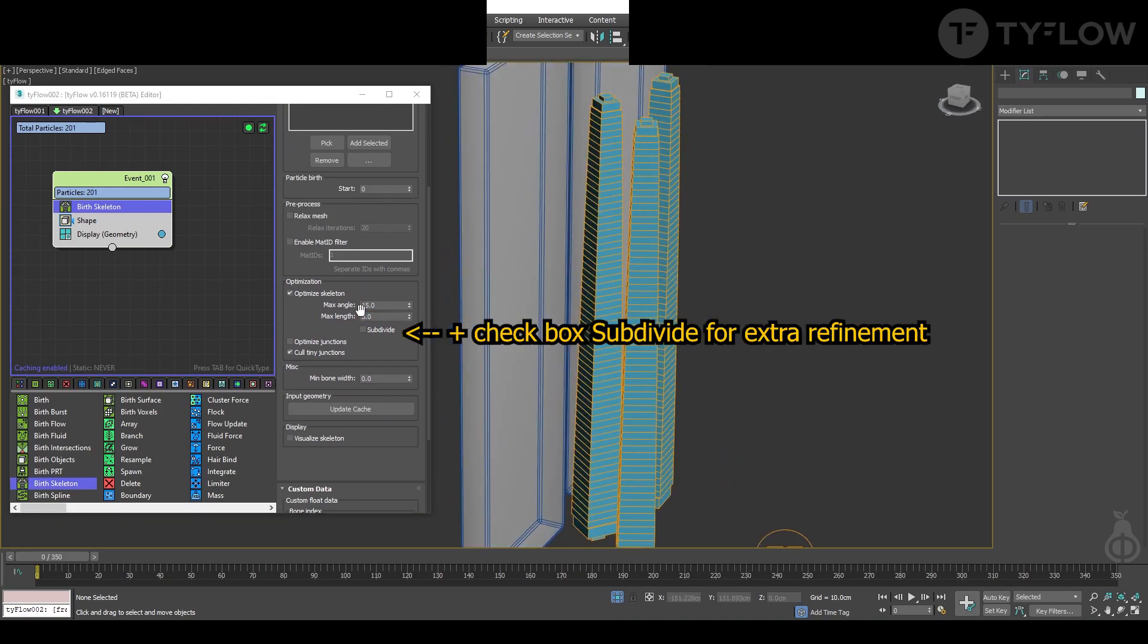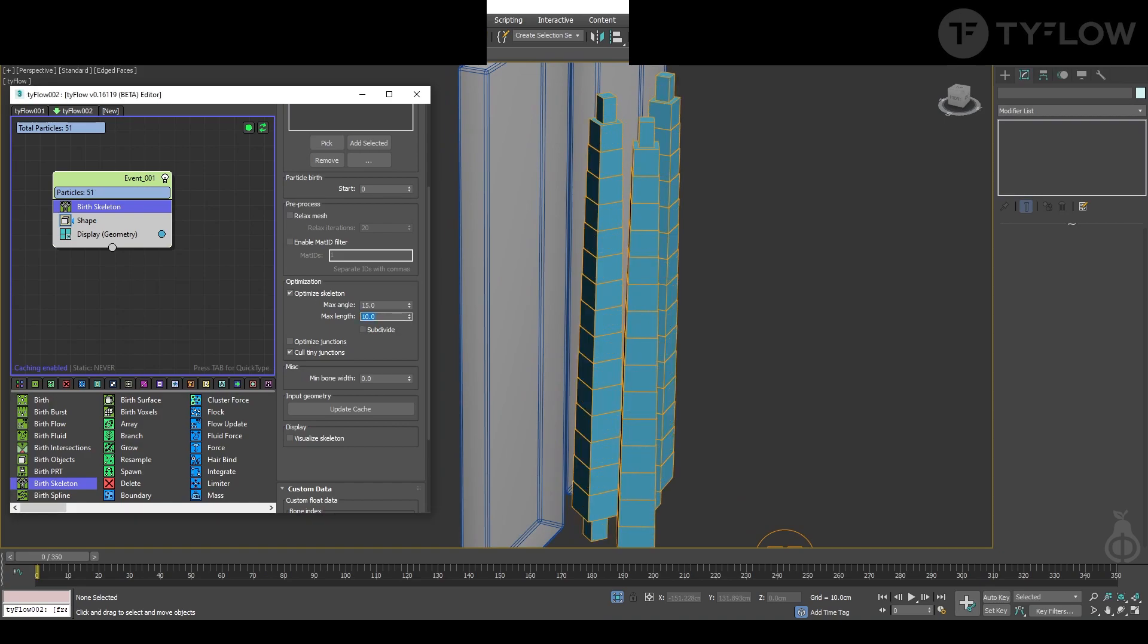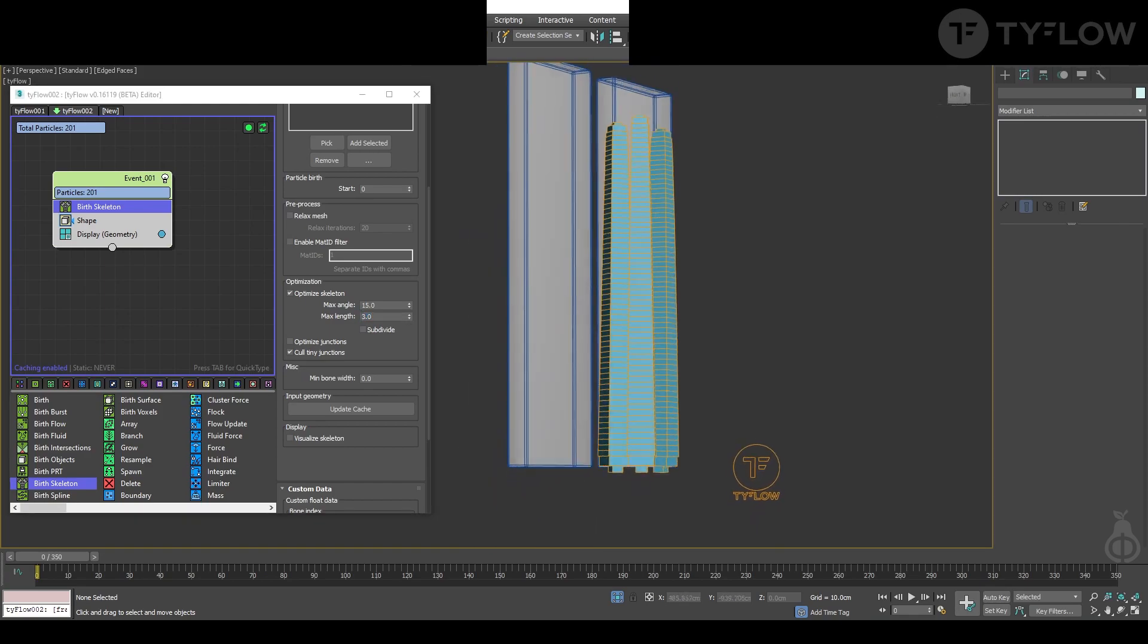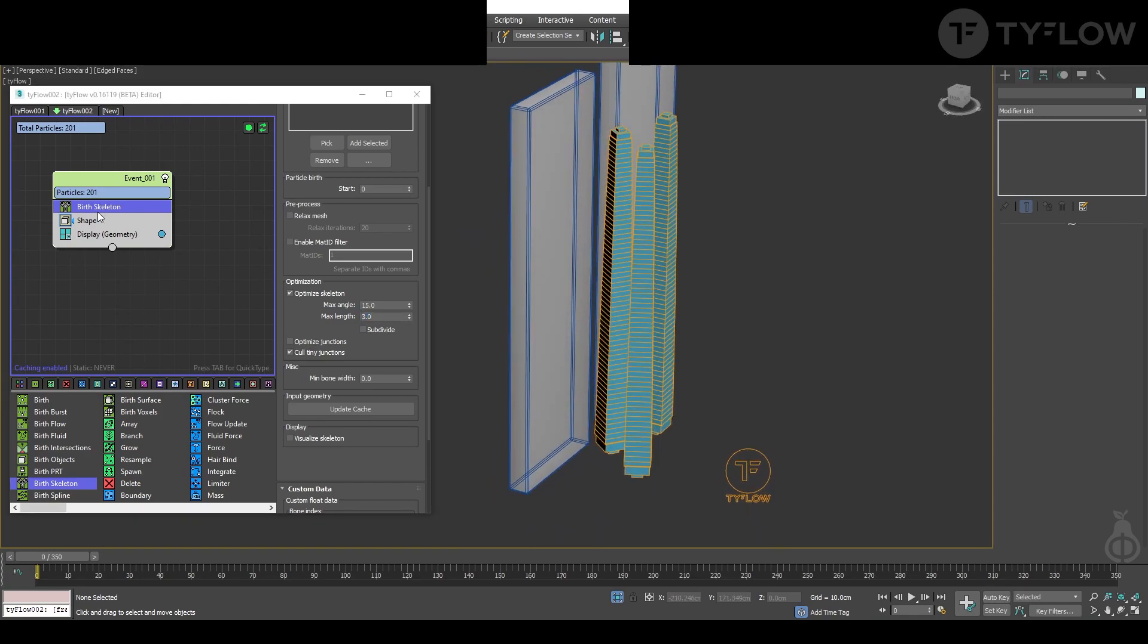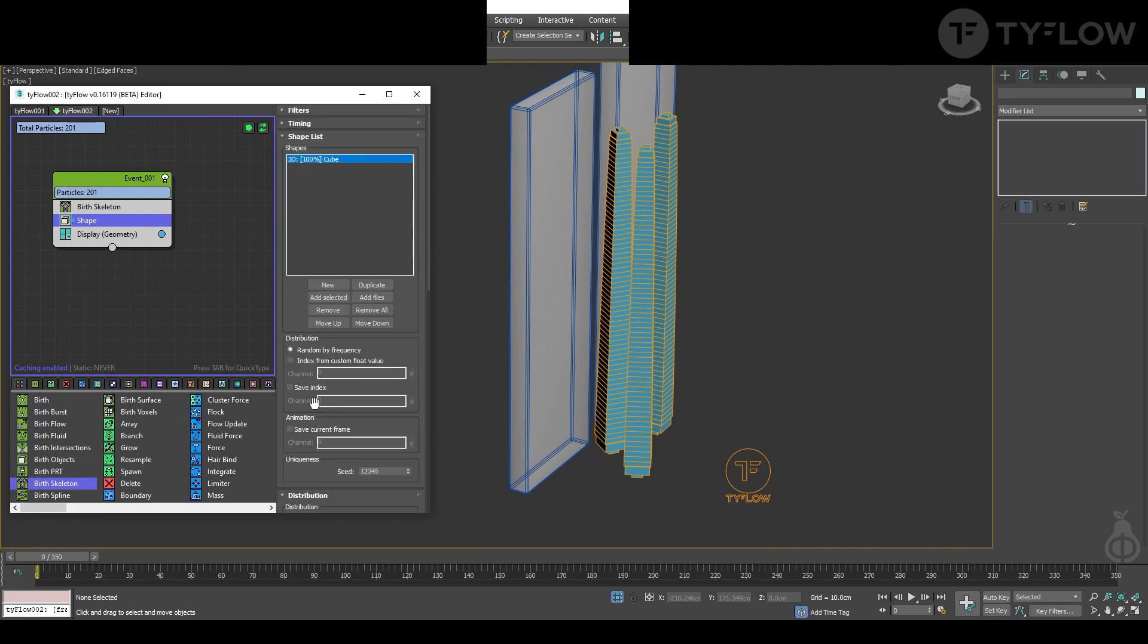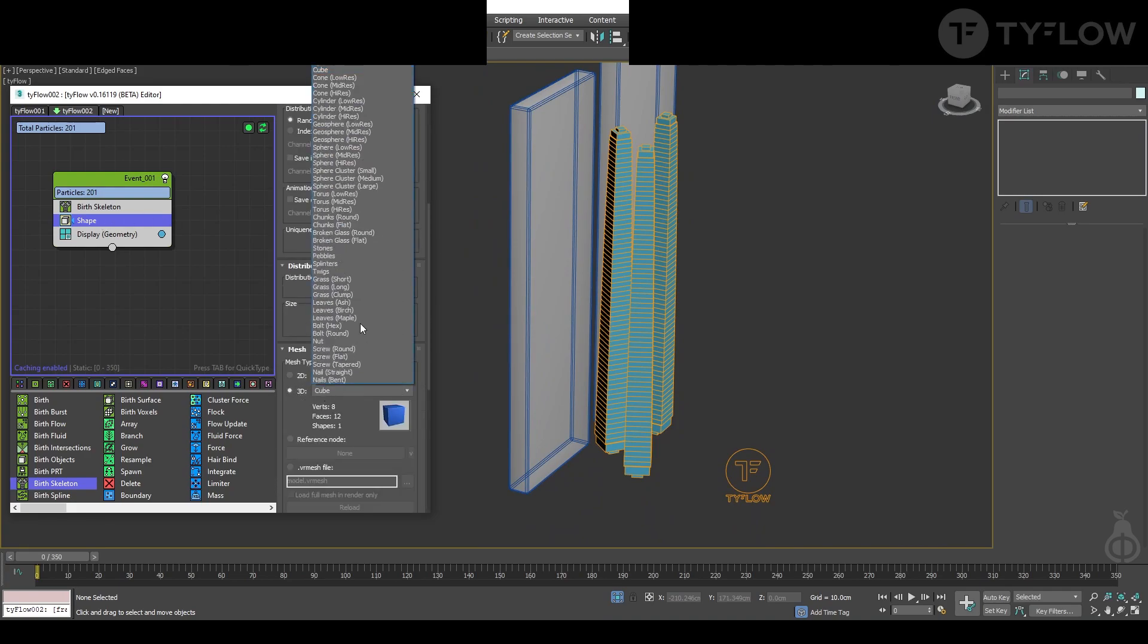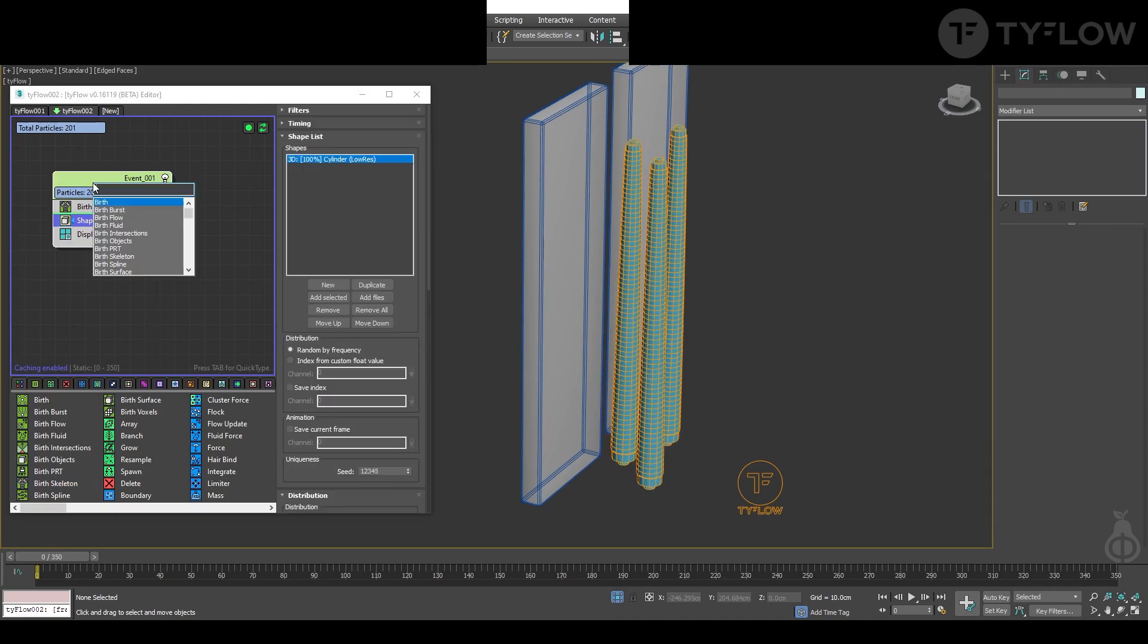Or more depending on your setup, but you see the effect that it creates, right? So for animation, three is quite good. Shape, because of the nature of our setup, then we select cylinder, can be low res, no problem. Press tab and physics shape.